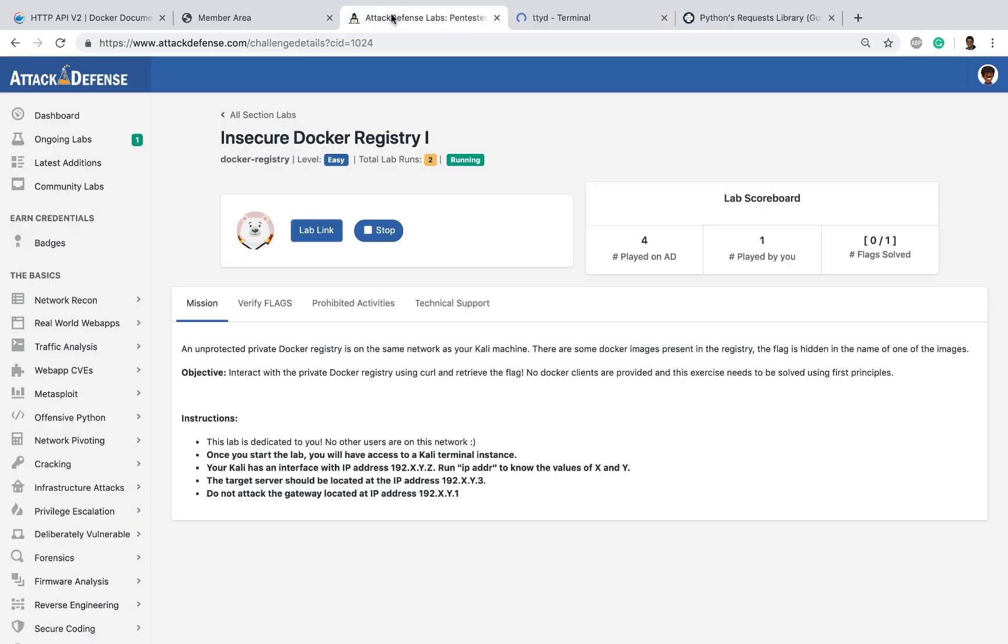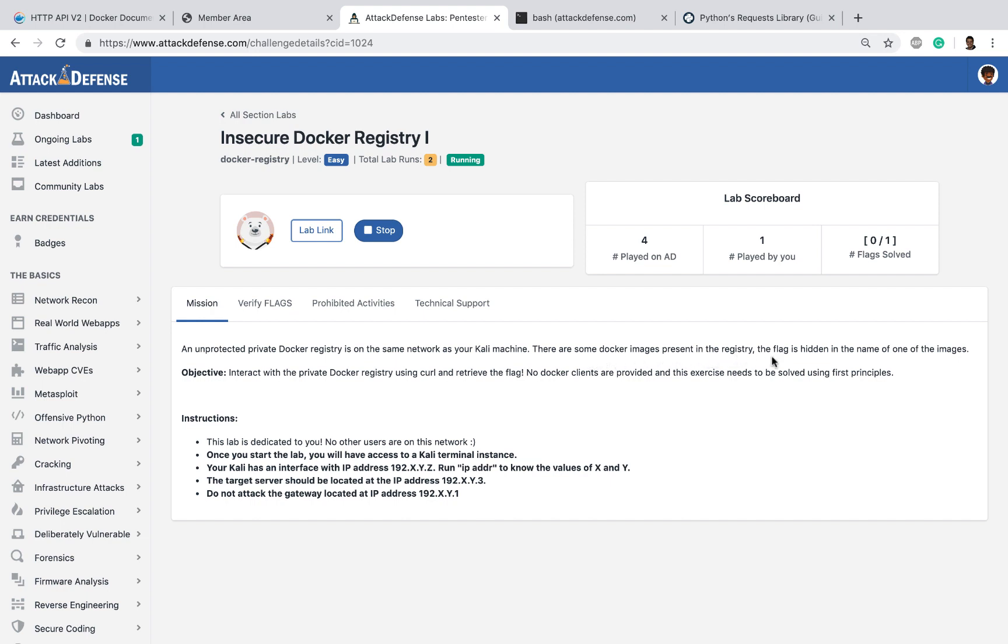In this lab, if you read the mission, an unprotected private docker registry is on the same network as your Kali machine. There are some docker images present in the registry. The flag is hidden in the name of one of the images. Interact with the private docker registry using curl and retrieve the flag. No docker clients are currently provided, which means we are going to have to attack this by first principles.